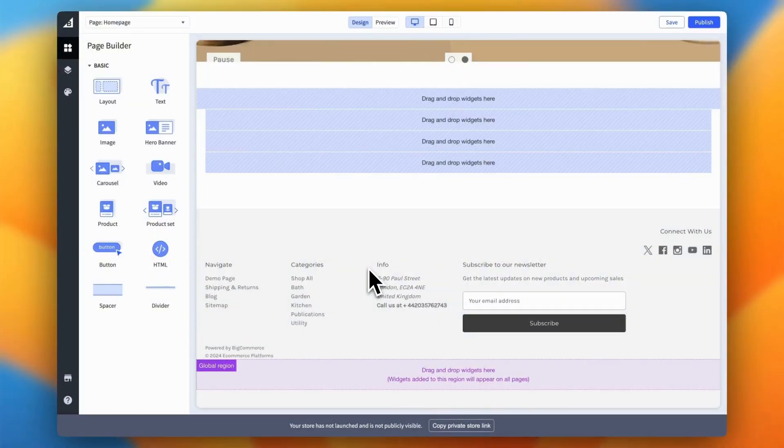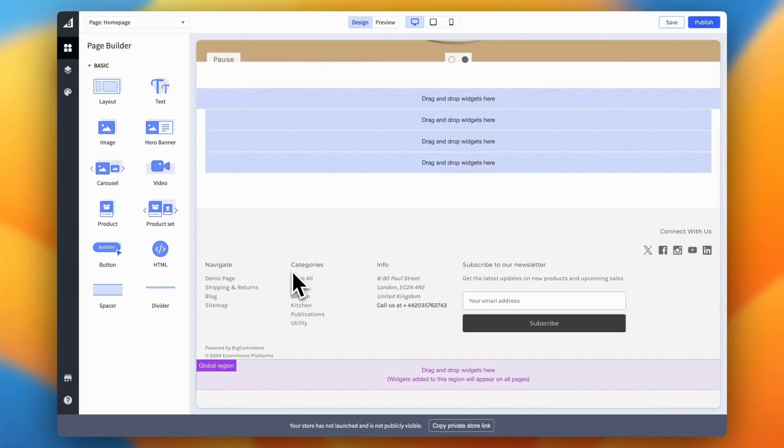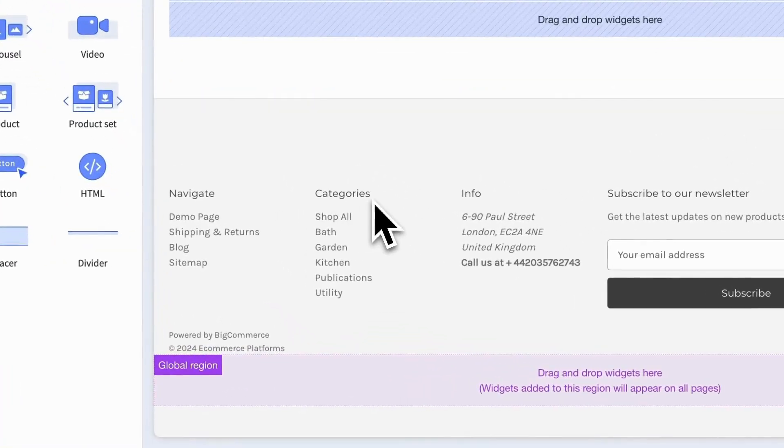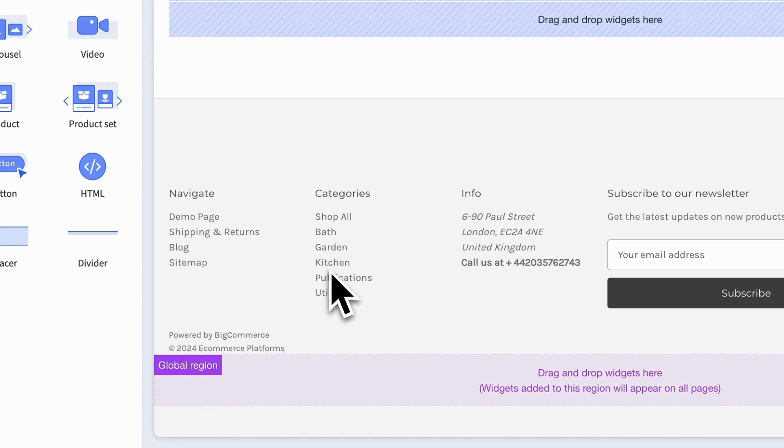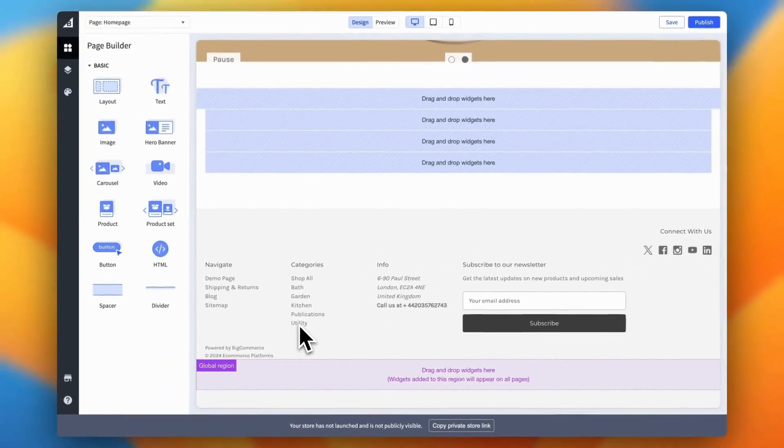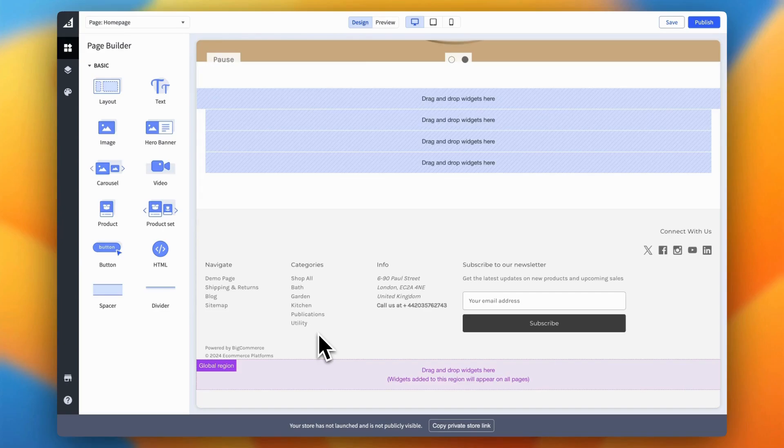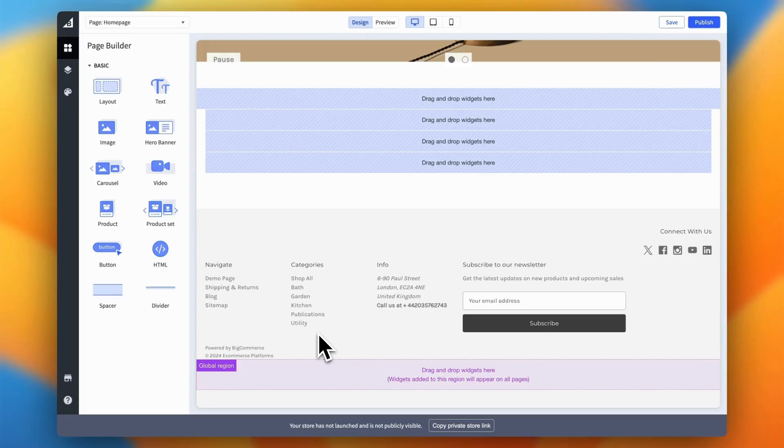All right, let's move on to step four, editing the categories in your footer. And here's some great news. BigCommerce makes this super easy because it does it automatically for you. Let me explain. In BigCommerce, any product categories you create are dynamic, which means they're automatically added to your category's navigation menu. So there's no need to manually tweak anything in the footer itself. BigCommerce handles it all behind the scenes.